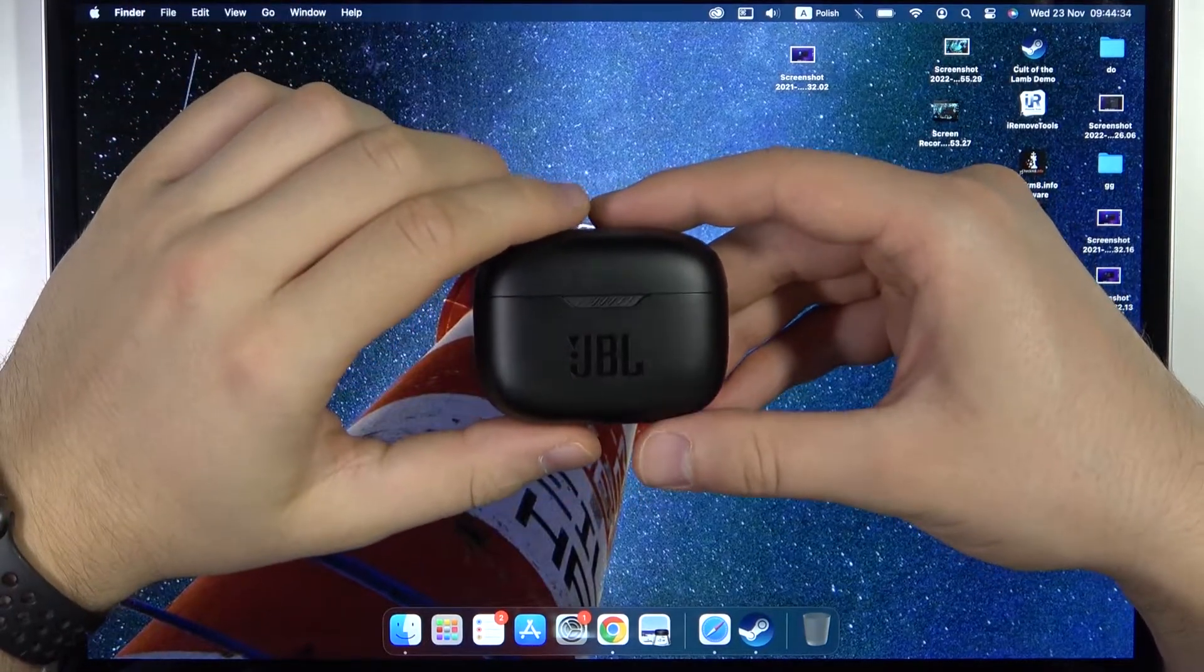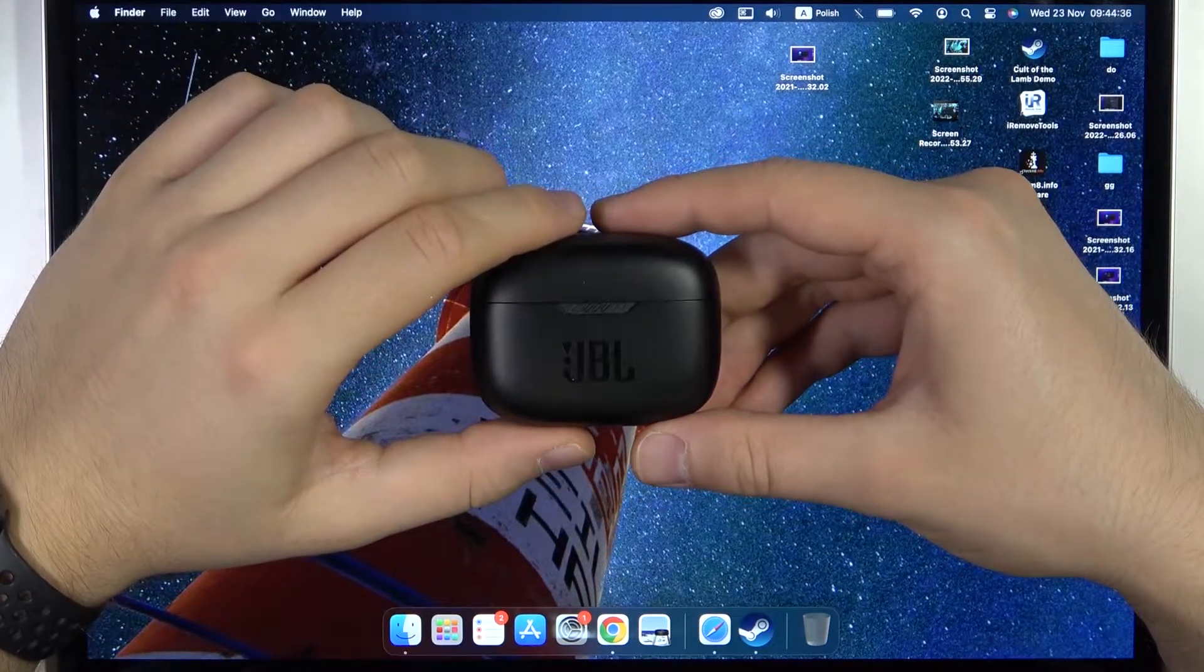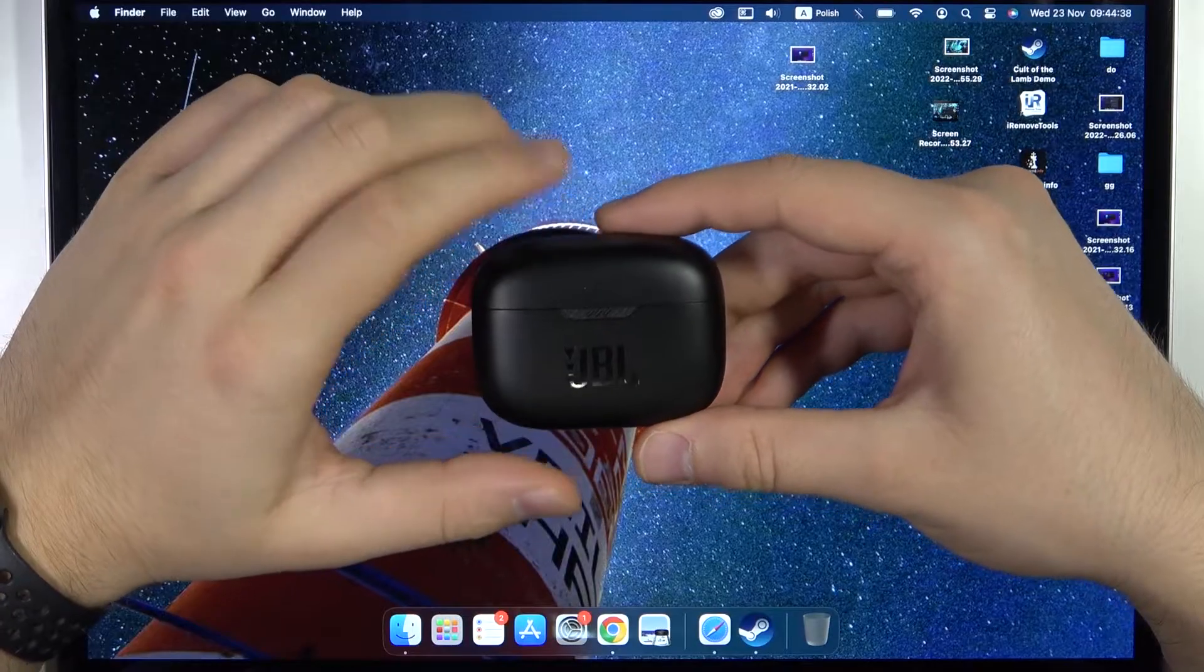Welcome guys. In this video I'm going to show you how you can pair the JBL Tune 130 with your MacBook.